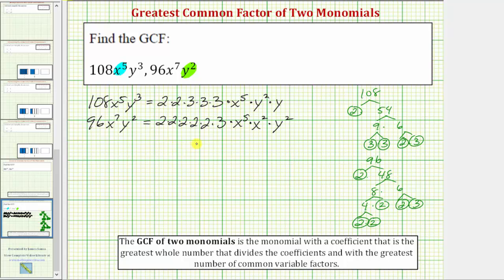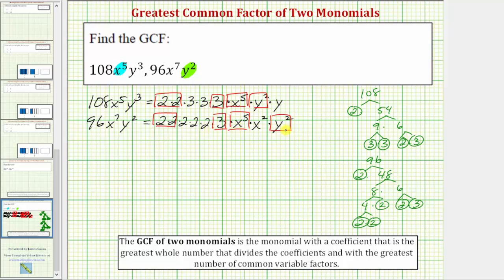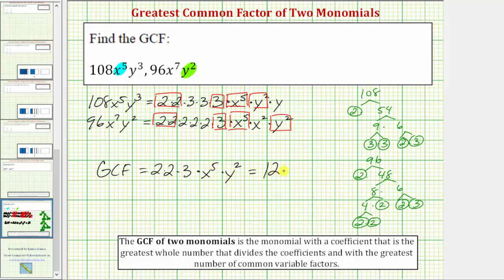Notice how the two monomials share two factors of 2 in common, as well as one factor of 3. Looking at the variables, notice how they share five factors of x in common, as well as two factors of y in common. The product of the common prime factors and common variable factors give us the greatest common factor. So the greatest common factor is equal to 2 times 2 times 3 times x to the fifth times y squared, which equals 12x⁵y².